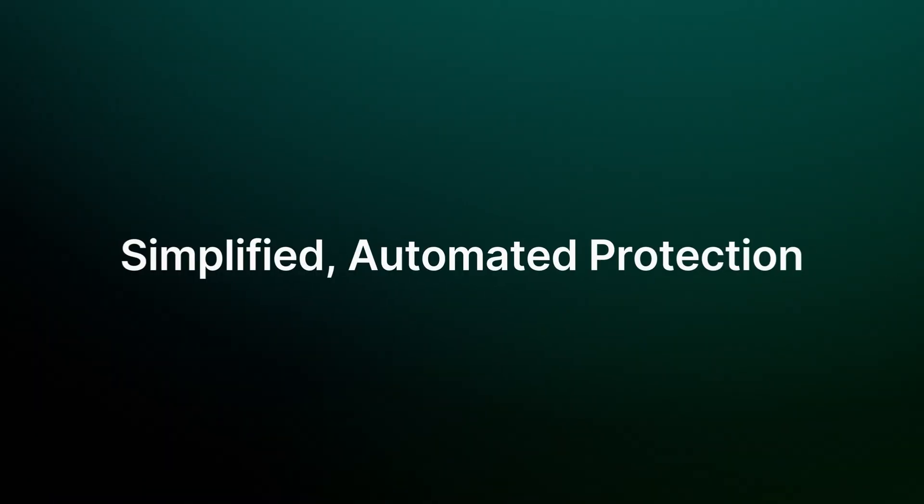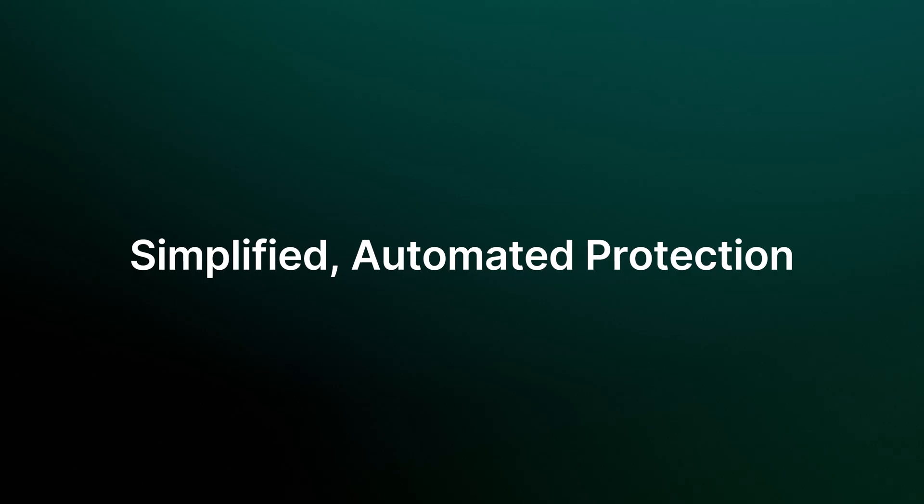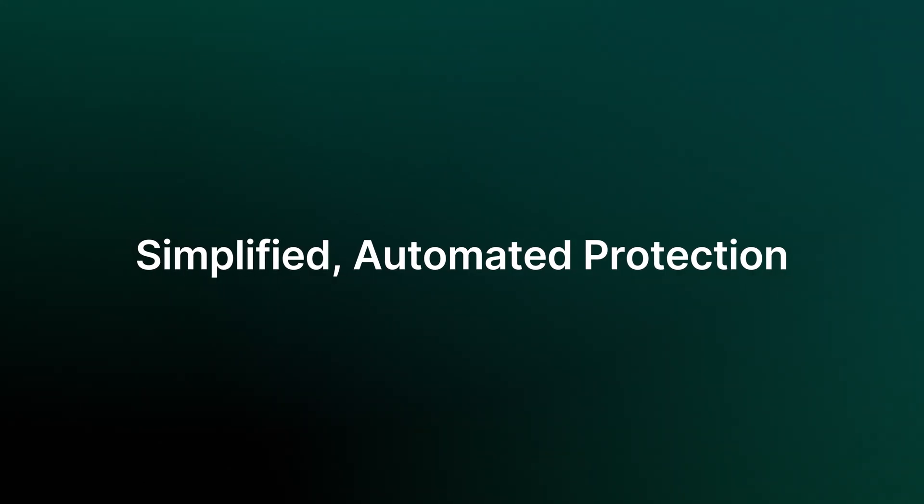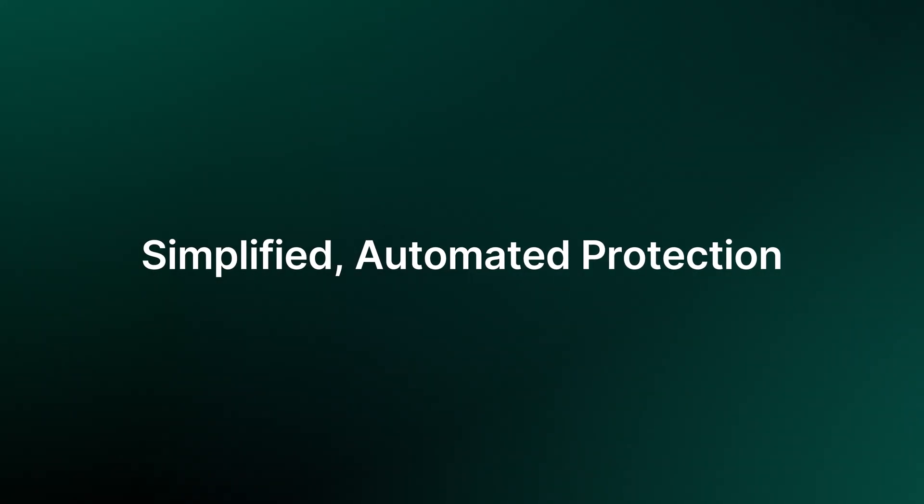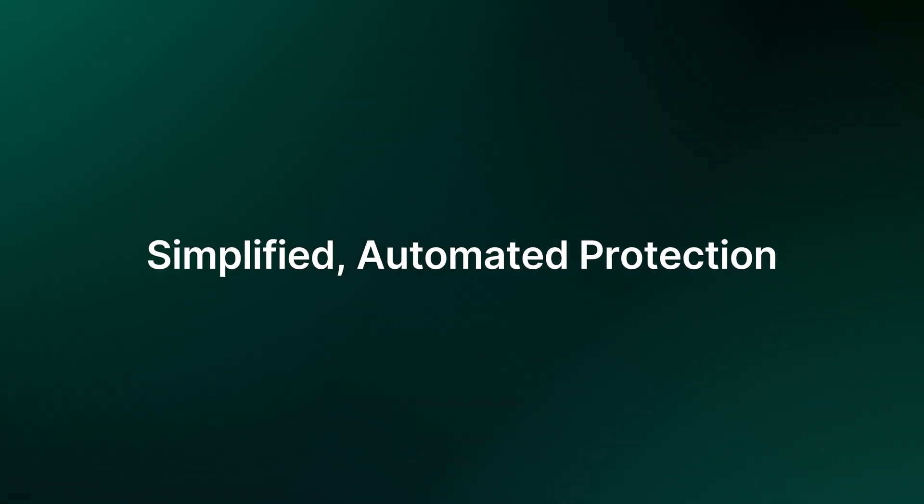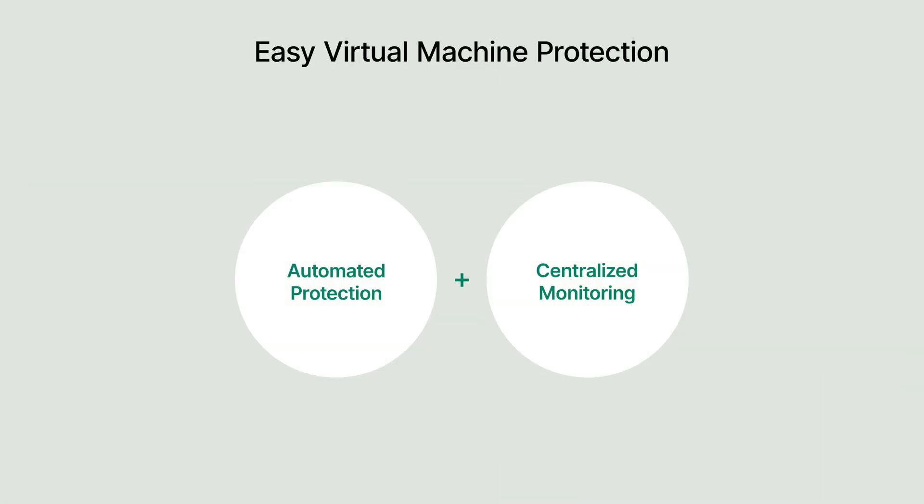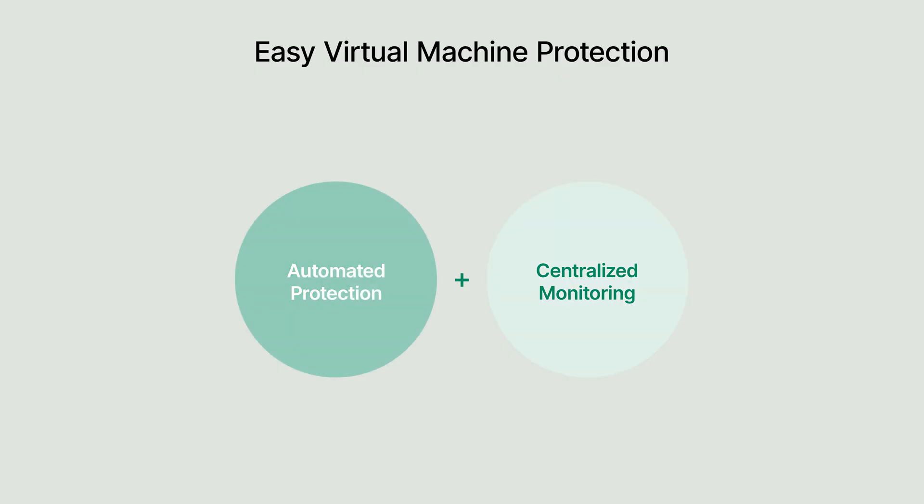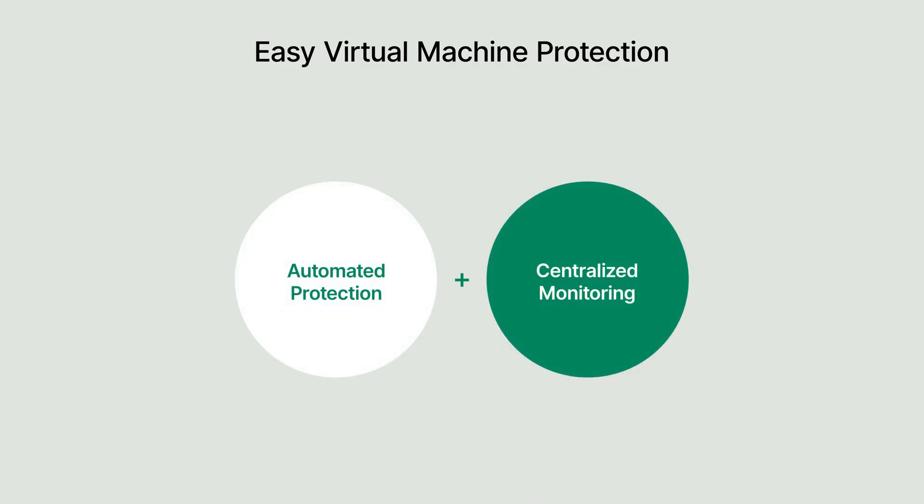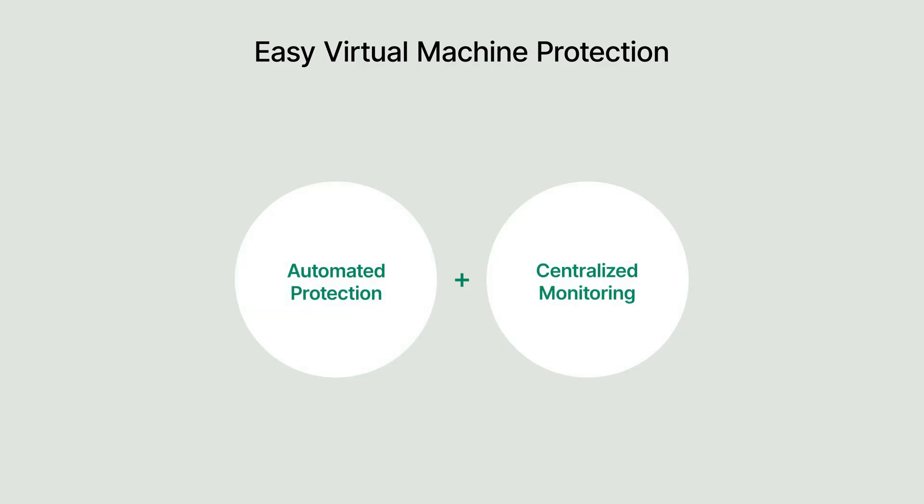Okay, let's cover our second topic, how ActiveProtect makes protecting your data easy and automatic. In today's businesses, keeping track of all your virtual machines can be a real challenge. ActiveProtect addresses this with two key features, automation and centralized management, making both monitoring and protection much easier.